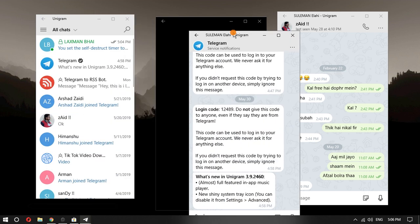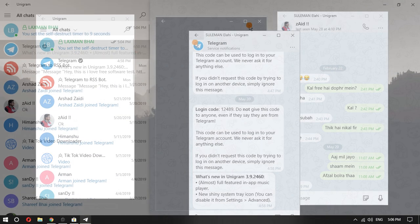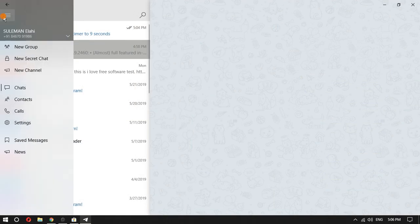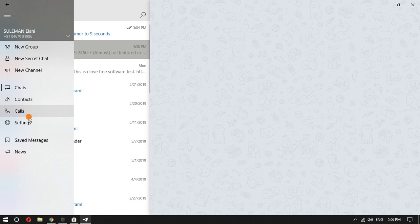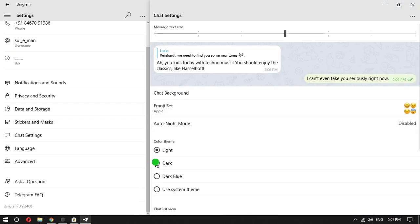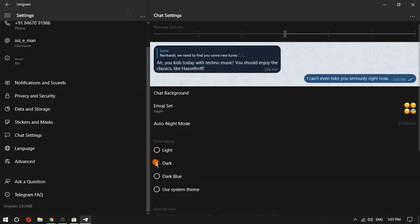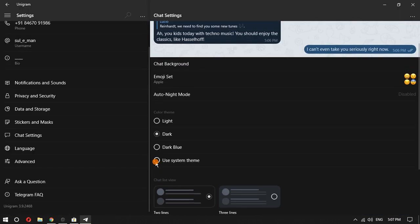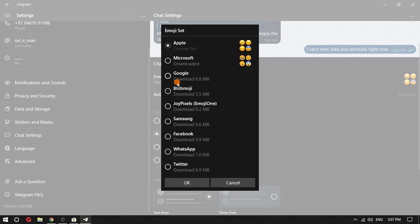Other features in this Telegram client are for customization. You can enable the dark theme from settings and tweak other UI options. It supports different emojis as well. You can select them from the settings section and use them based on your interest.